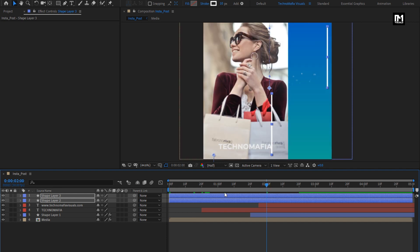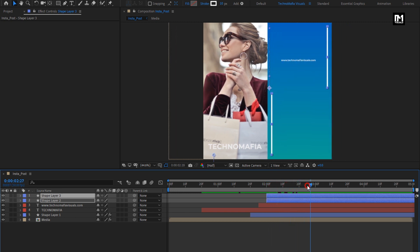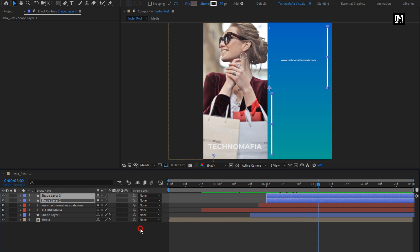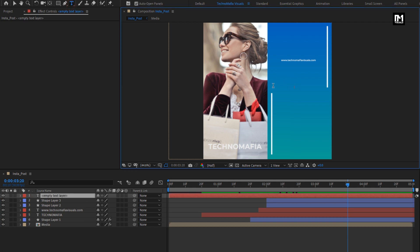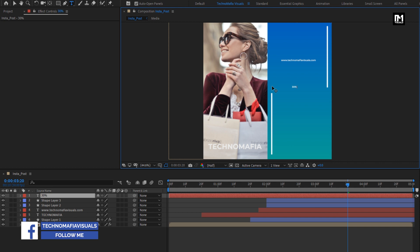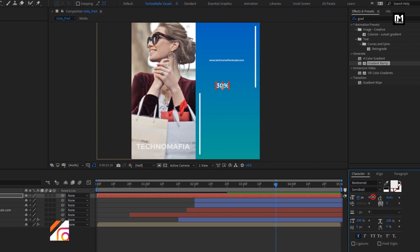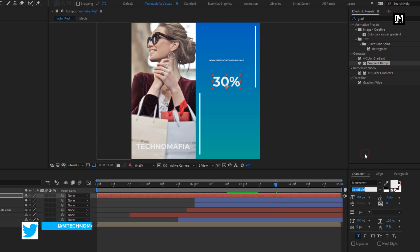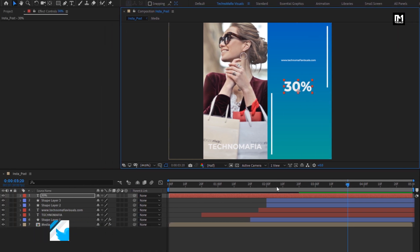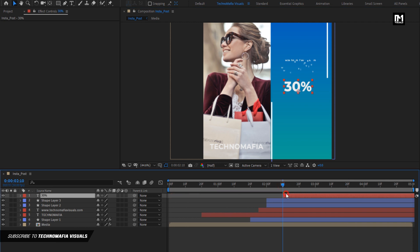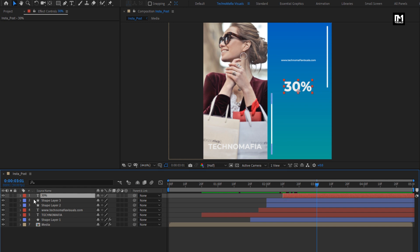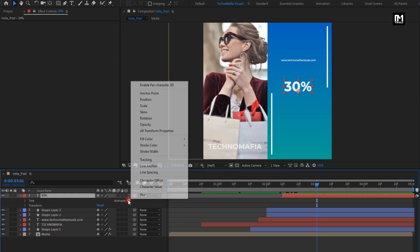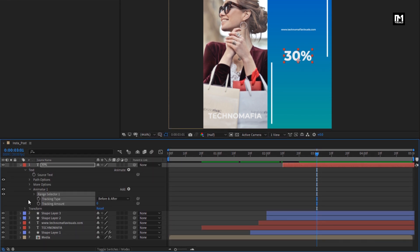Now we will place this shape layer at 2 seconds. You can see the preview. Let's add another text — here I will add 30%. For this text layer, increase the font size. Here I will change font style to bold. We will place this text layer at 2 seconds and 10 frames. Now let's animate this text layer. In animate, select tracking. Here we will set tracking amount to minus 50.